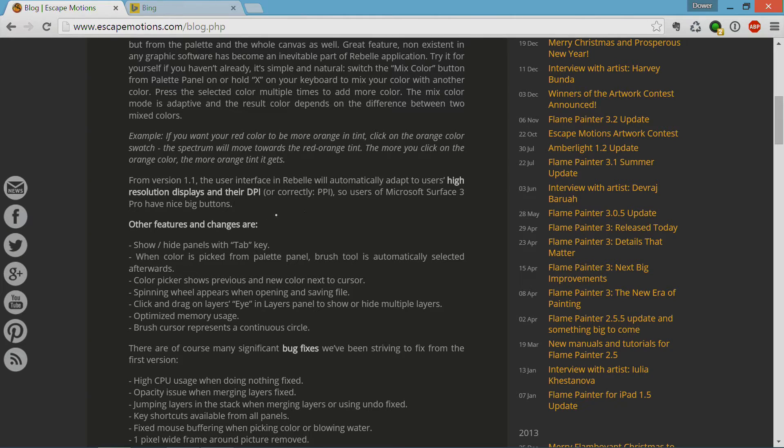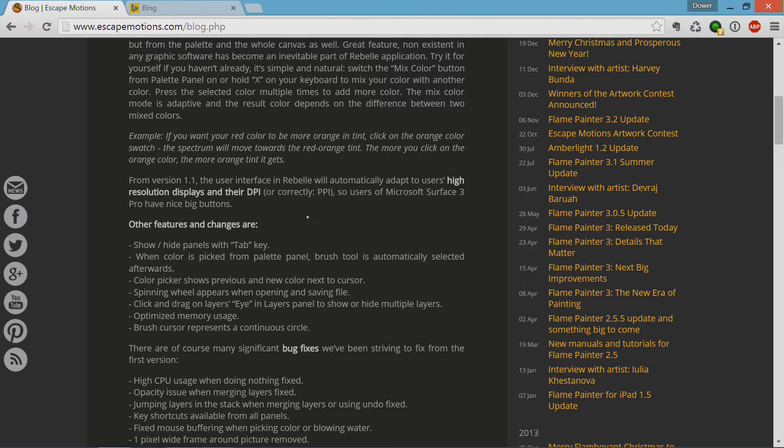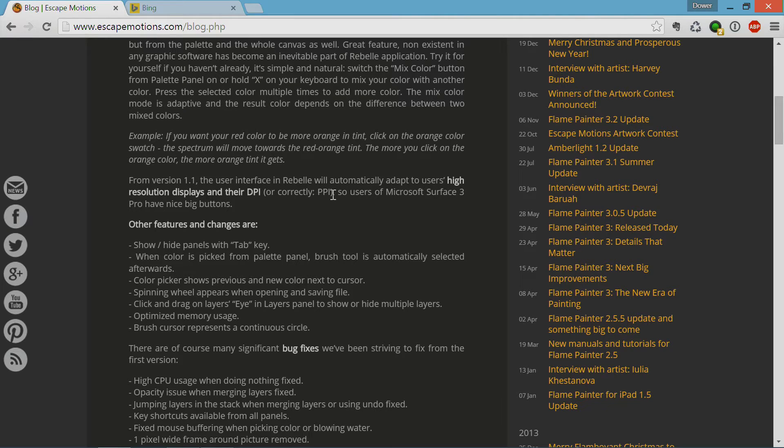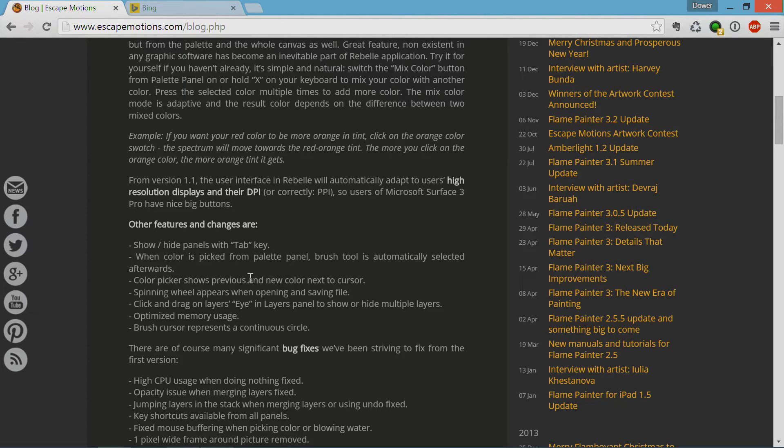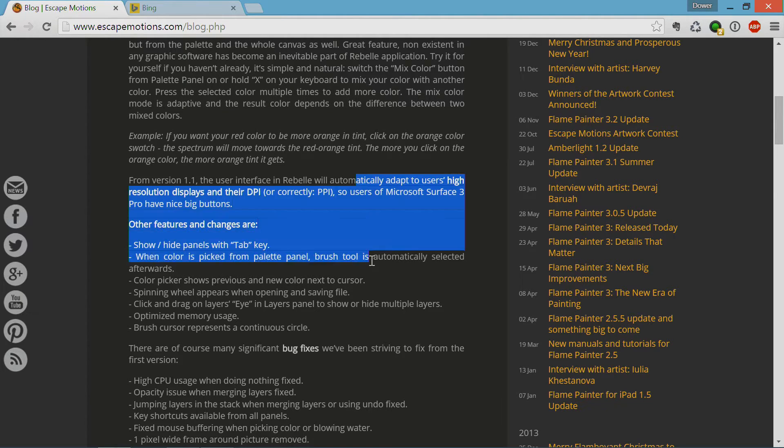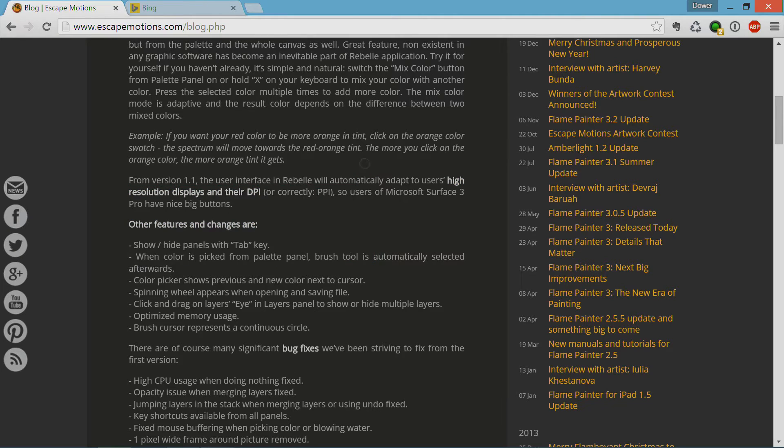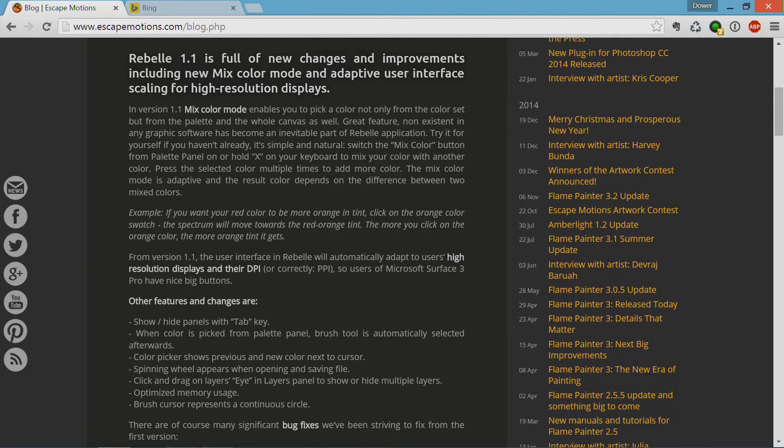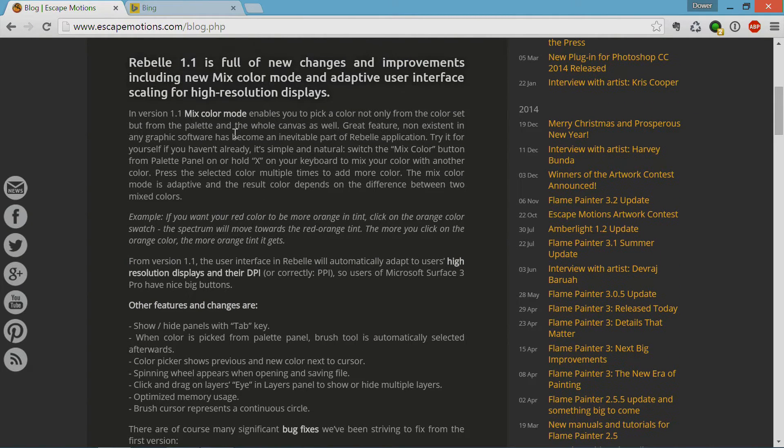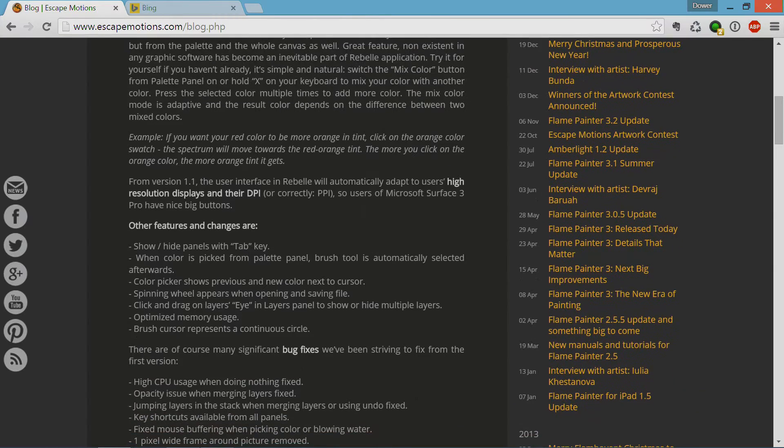Because if you saw my previous video, I kind of made a comment to the fact that the menu options were awfully tiny because of the high-resolution display on the Surface Pro 3, and this has been addressed with 1.1. Other features are stuff like the show and hide panels with the tab key. There's this mention here for this mixed color mode, which is really kind of cool.